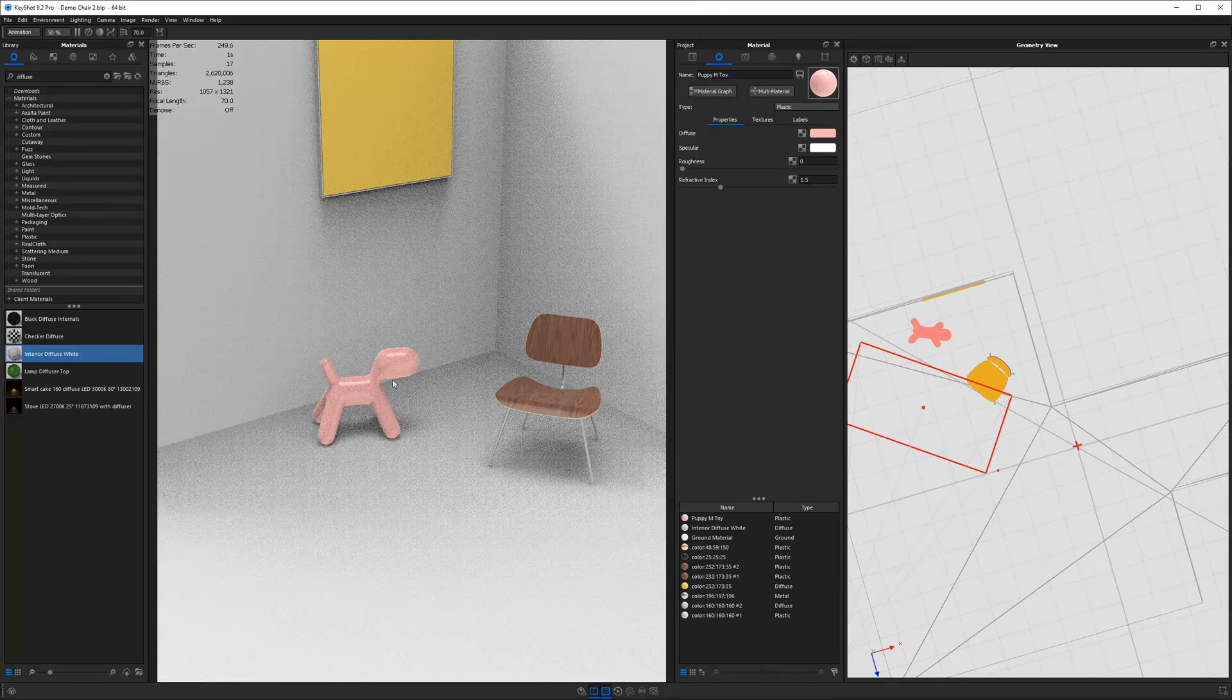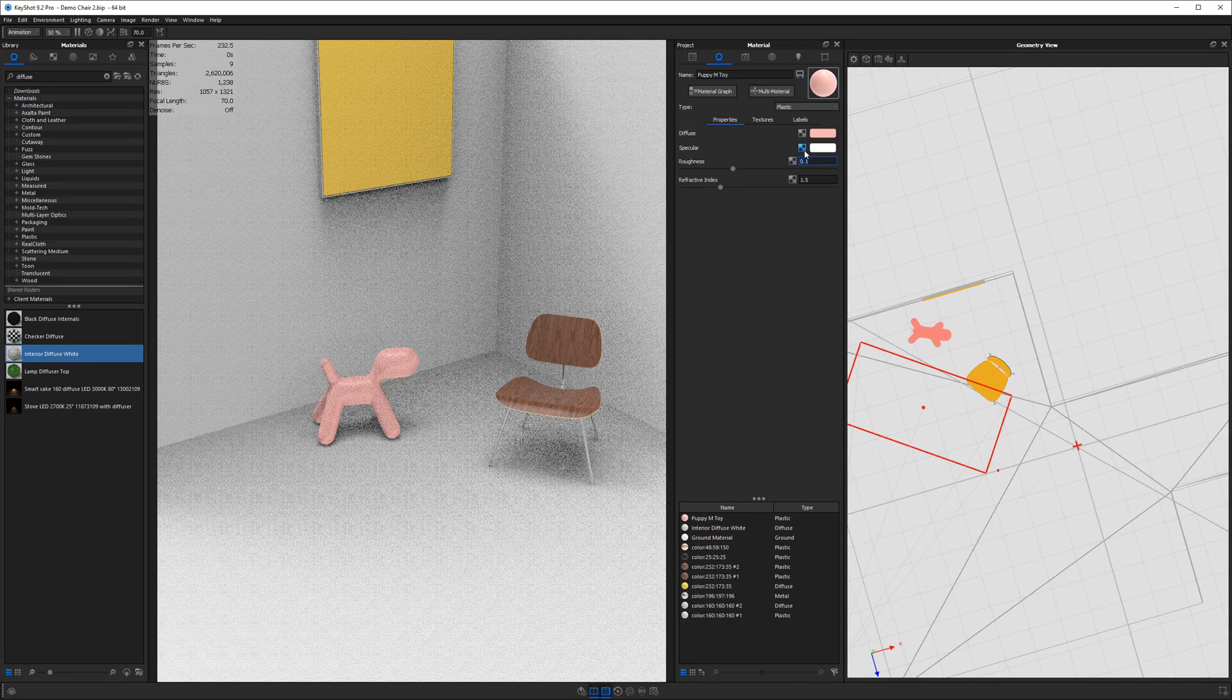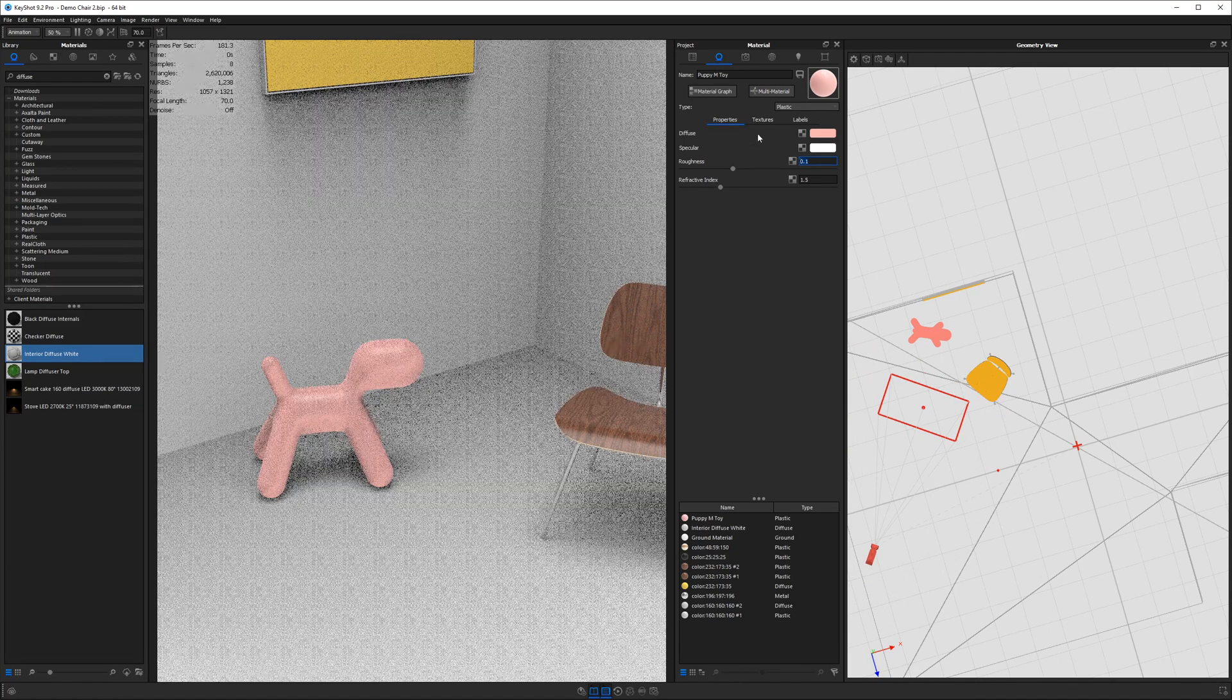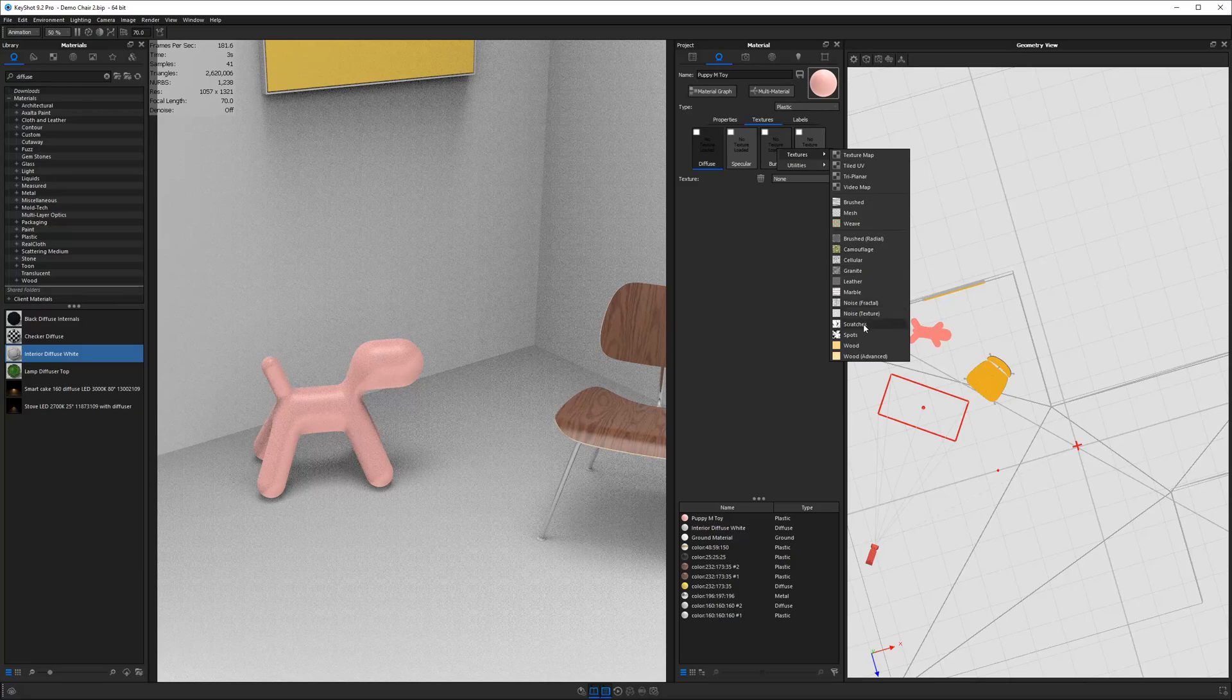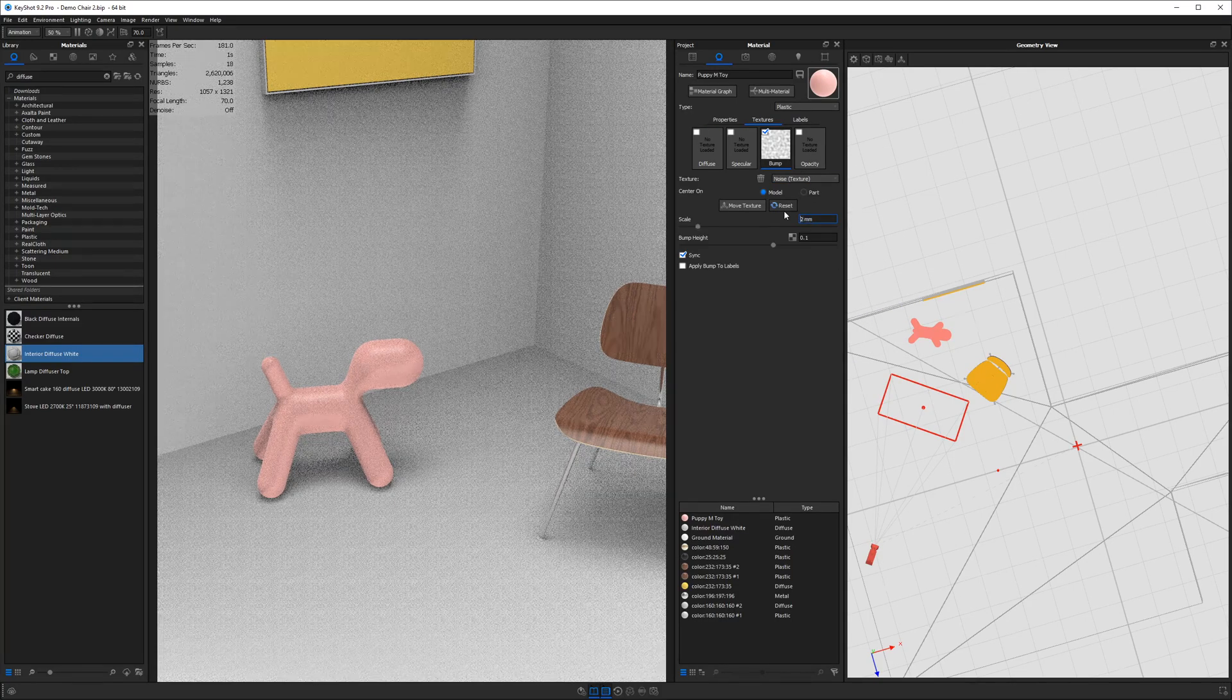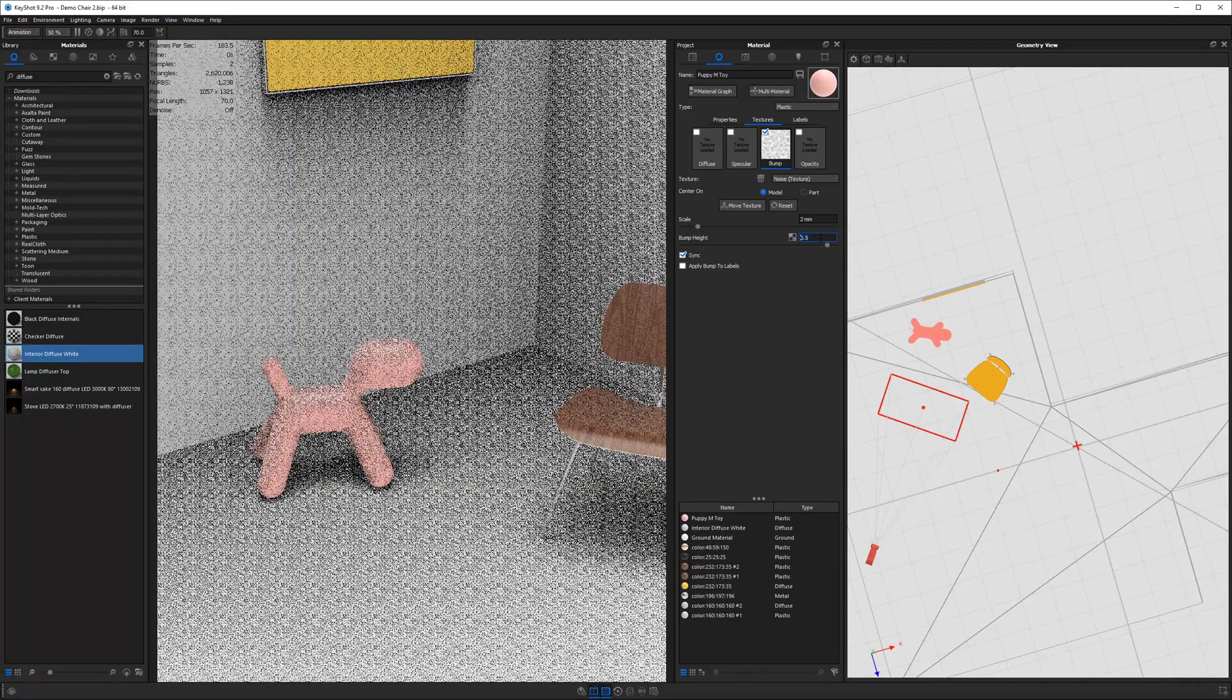And then I'll go ahead and add some roughness point two. And then maybe if I care, I can get in here with a little texture, right click on the bump, go down to textures, use a noise texture, maybe bring this down to a two millimeters and bump height to maybe point five or something.